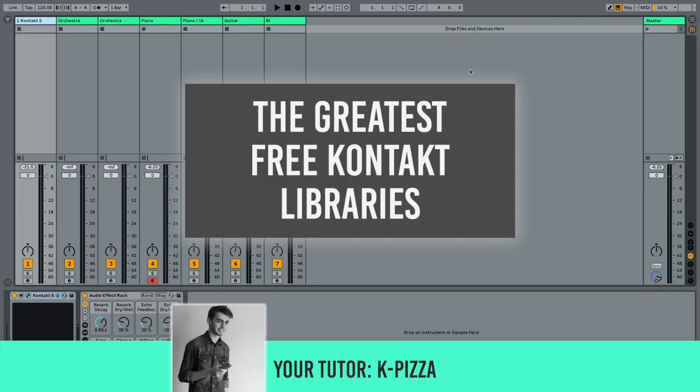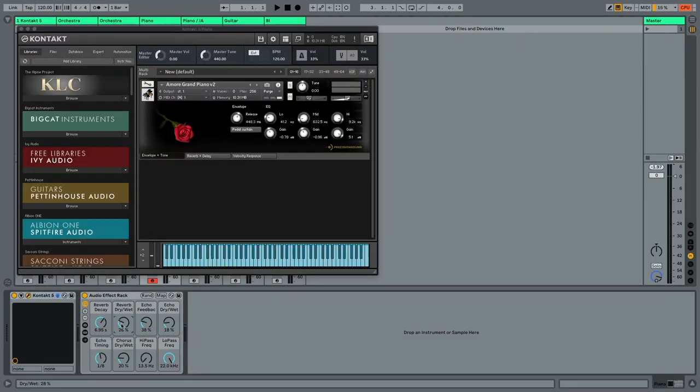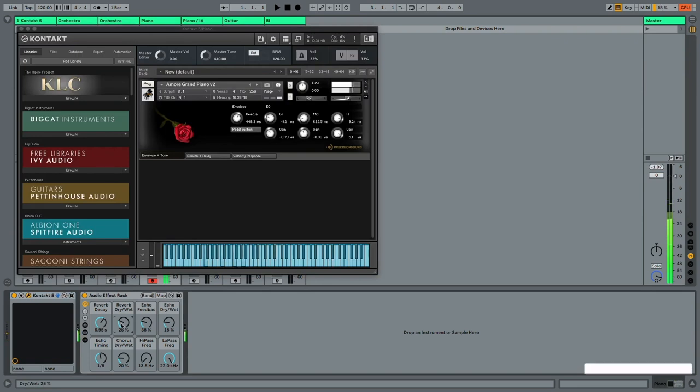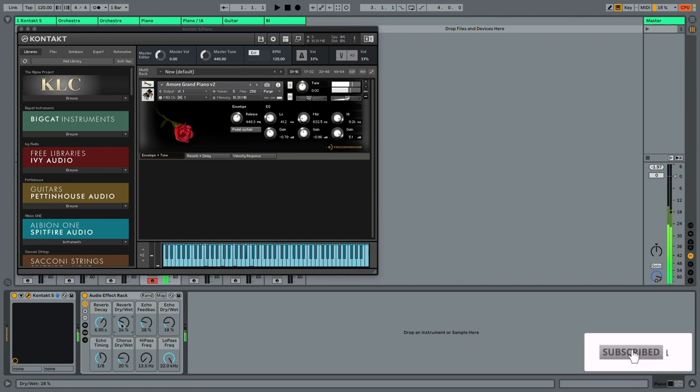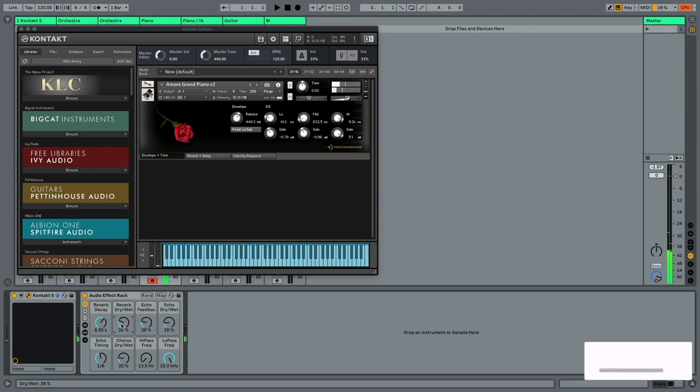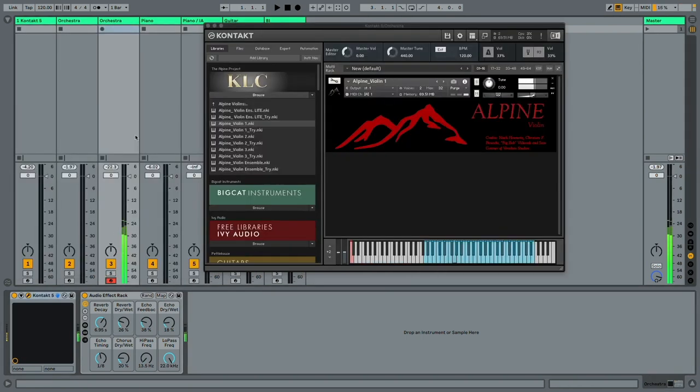In this video I am going to demonstrate some of the greatest free contact libraries out there. Instruments like pianos, strings, as well as world instruments.